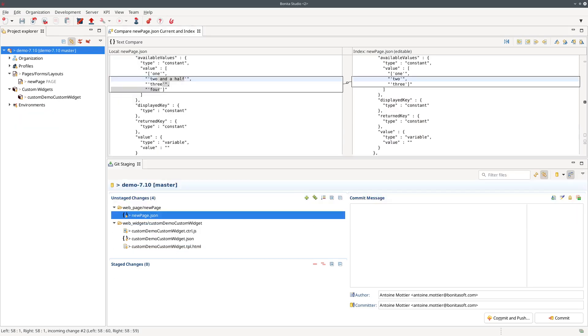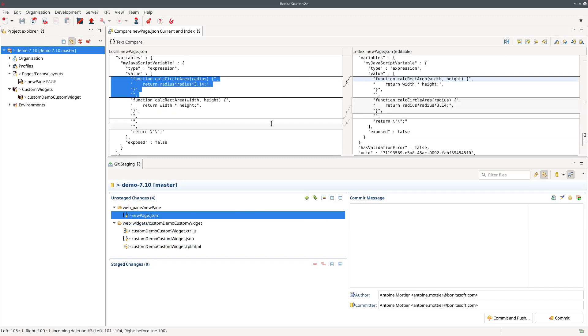If I switch to Bonita 7.10 and compare the modification you can see here that this function was gone and it's now added a little bit below. So comparison is a lot easier also for variable definition.